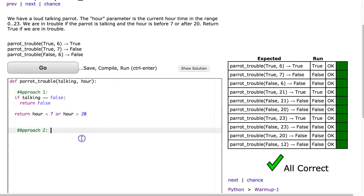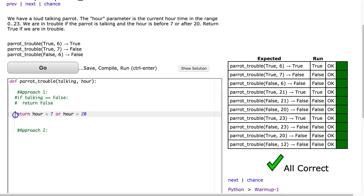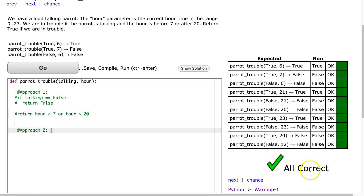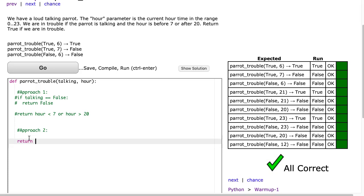Let's comment this out. Let's look at approach 2. So what approach 2 is going to do is it's going to do it in one line. And what I want to do is I want to return one boolean expression that is going to say return true if we're in trouble and false if we're not in trouble. So the question is, what are the situations that need to occur for us to be in trouble?